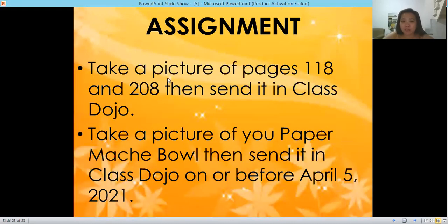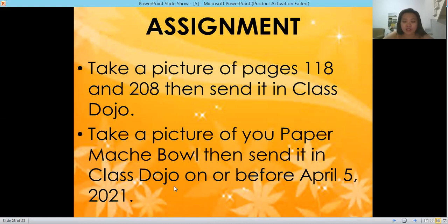For your assignment, take a picture of pages 118 and 208, then send it in our Class Dojo. Also take a picture of your paper mache bowl and send it in Class Dojo on or before April 5, 2021. Thank you everyone and see you next week. Bye!